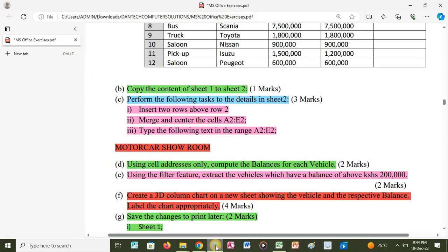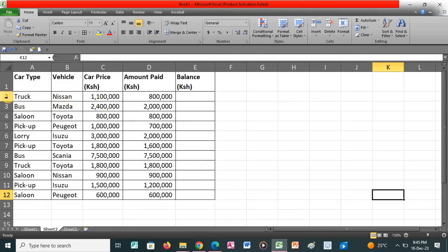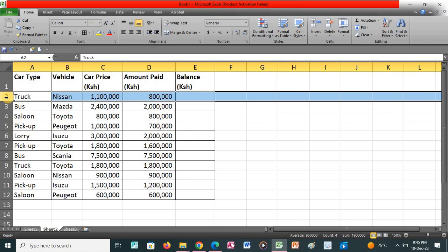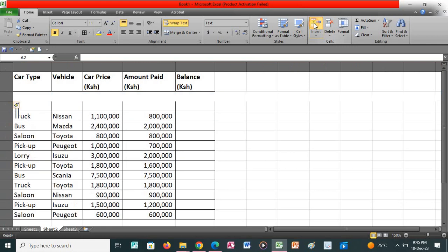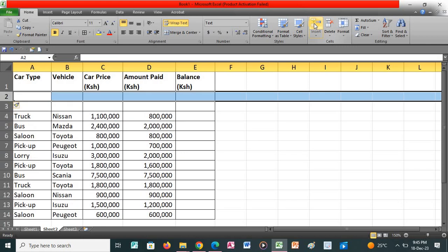We proceed to the next question, which says to perform the following tasks on the details in Sheet 2. First, we insert two rows above row 2. I go back to the application, click on row 2, click Insert, then click Insert once more to insert the two rows.